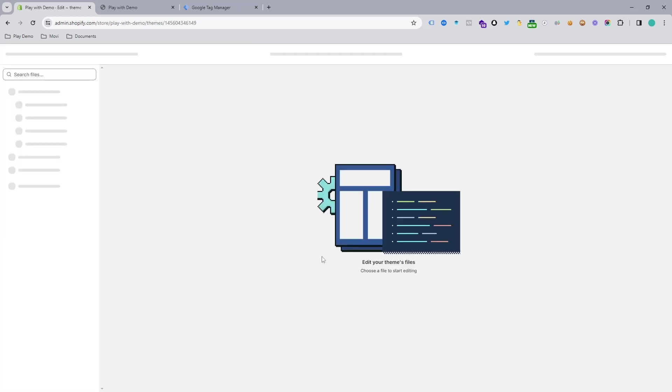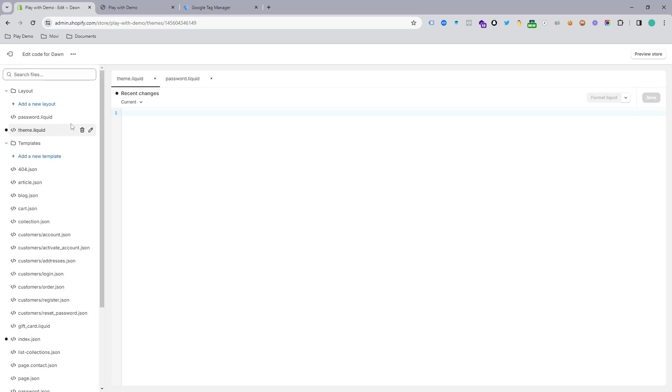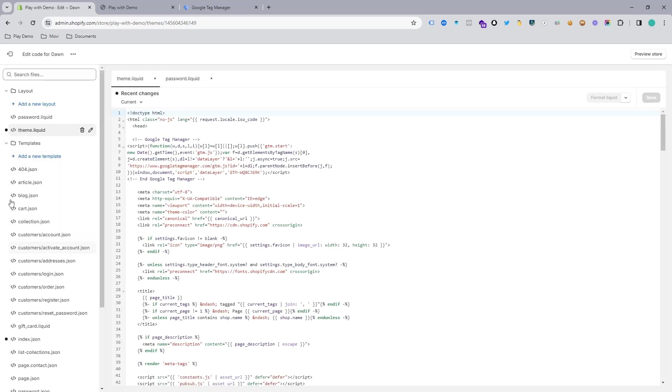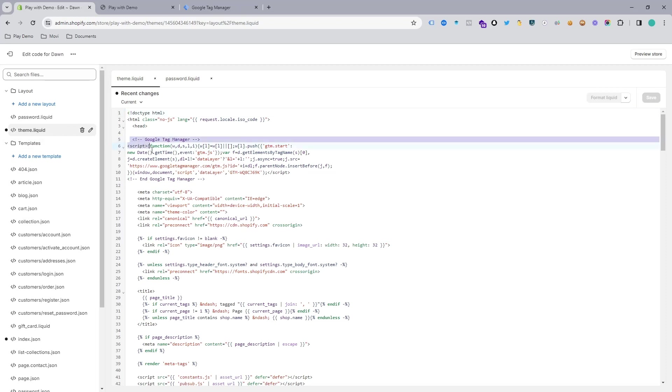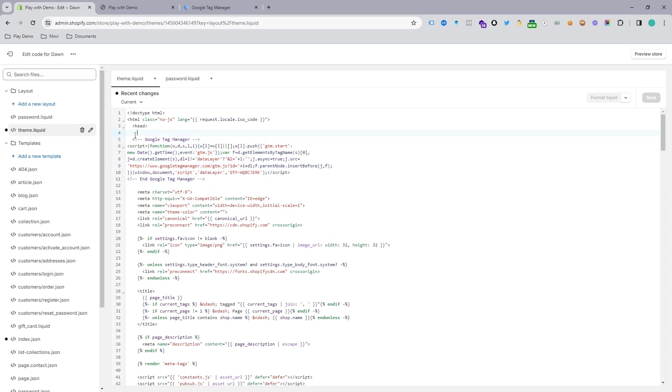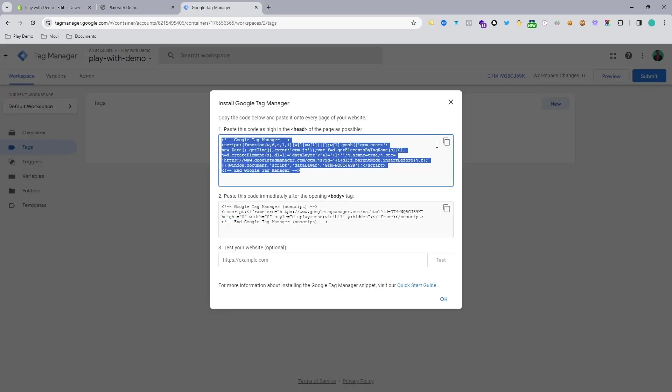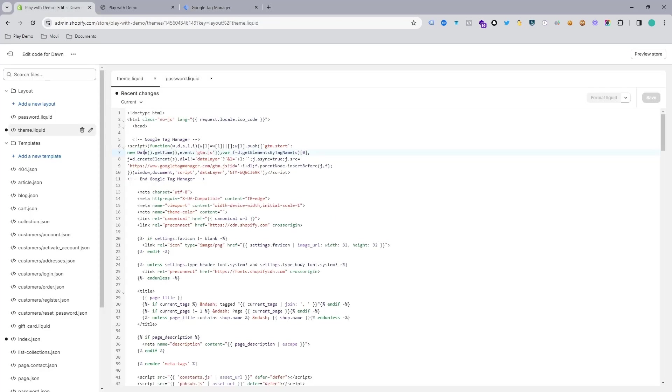When you click on Edit Code, you will see all the code here. Here is theme.liquid. You can see my Google Tag Manager code is here, but you won't see your tag manager code. You just simply copy this code and you need to paste it here.